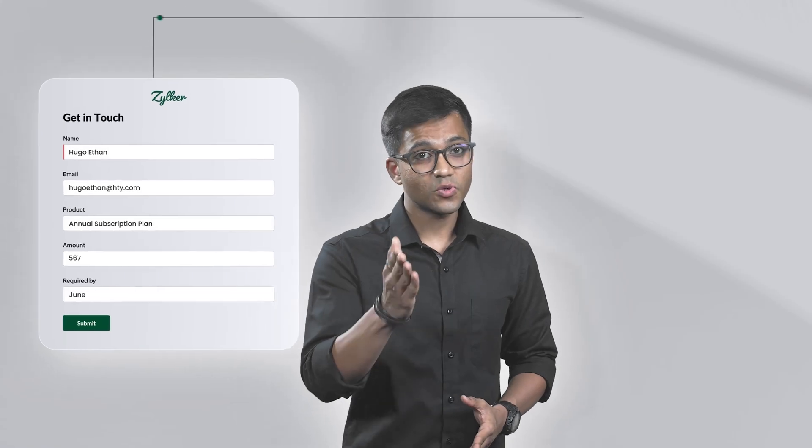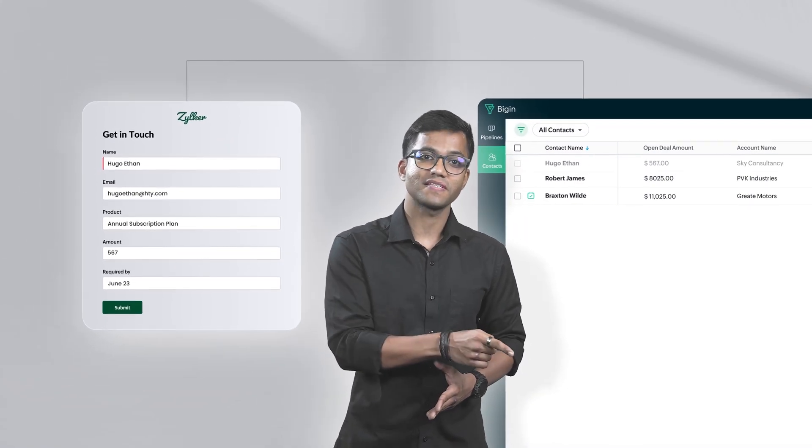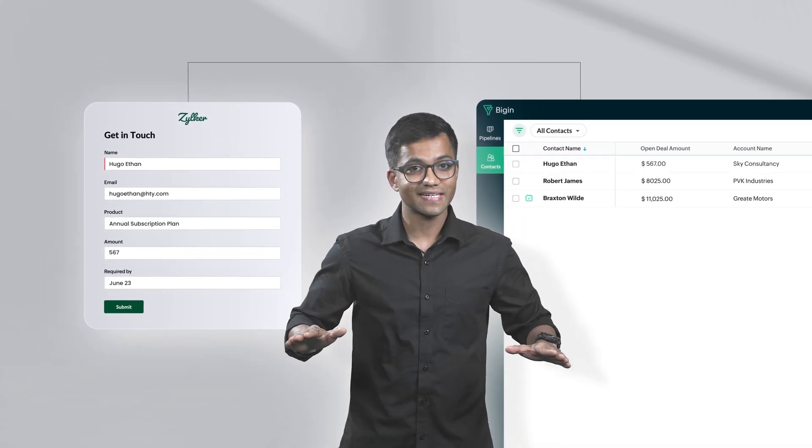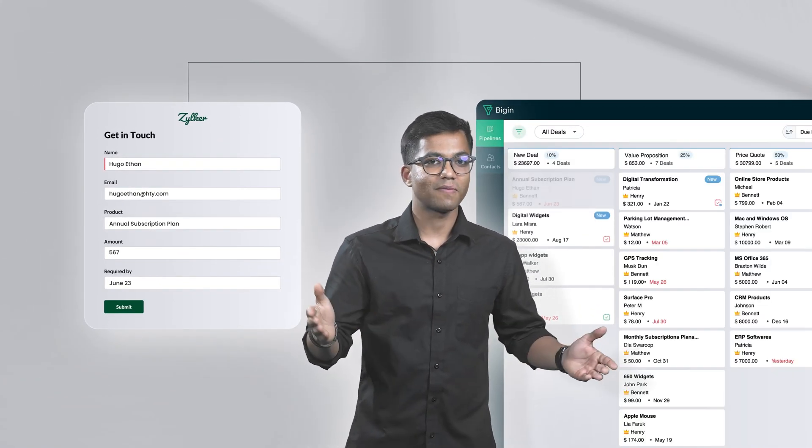Now picture this. Customers passing by your store viewing your brochure can scan a QR code to access your forms. Meanwhile, website visitors can fill out specially designed forms to share their details. It's that simple. The best part, the data you collect will be directed to your Begin CRM automatically to the right modules and pipelines.